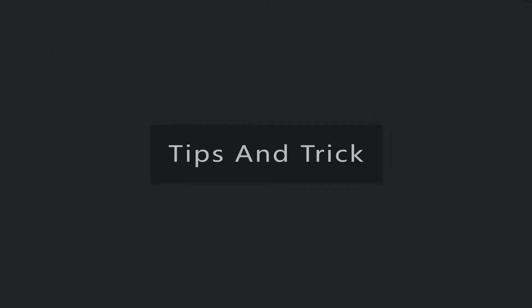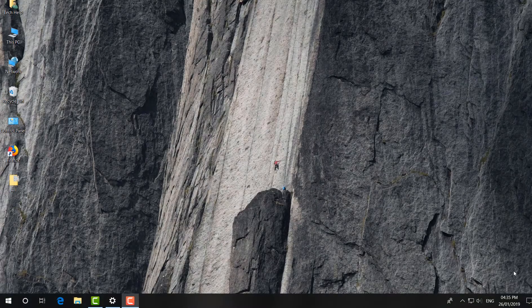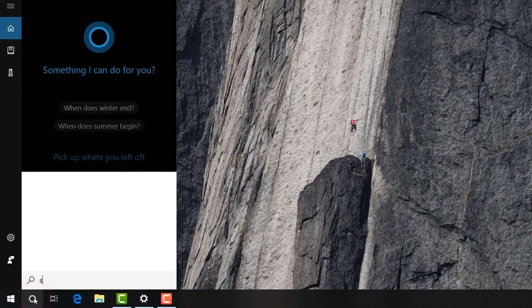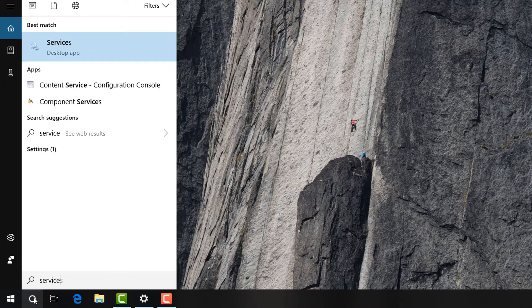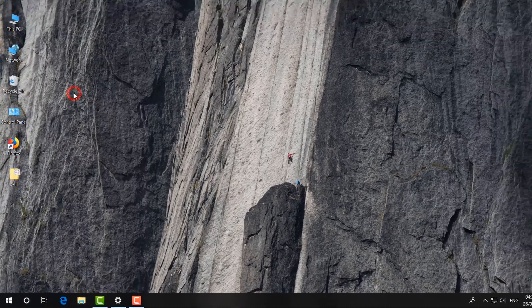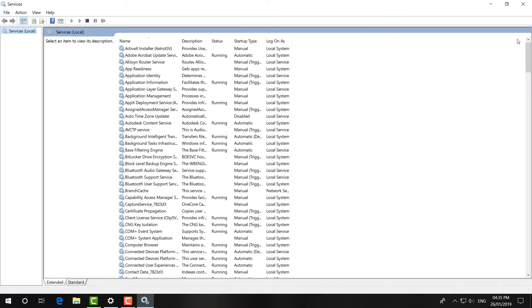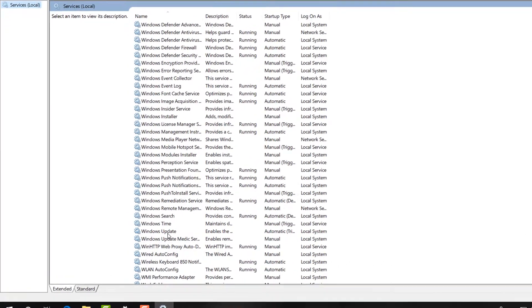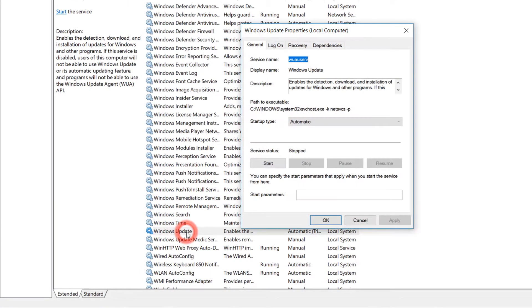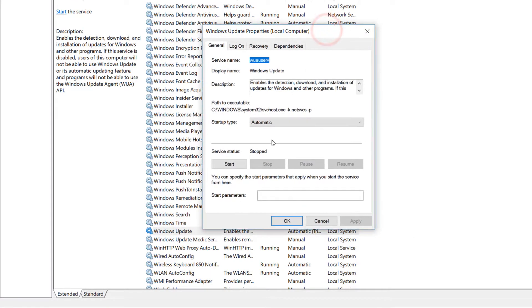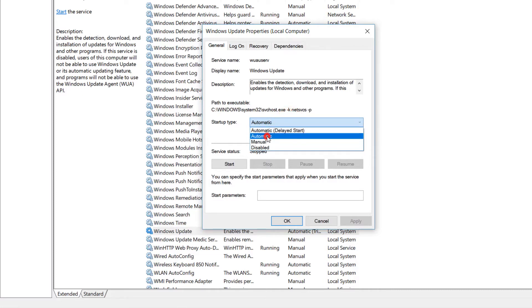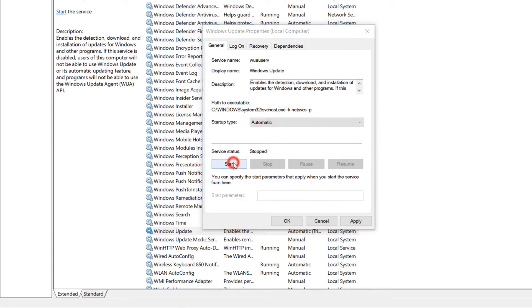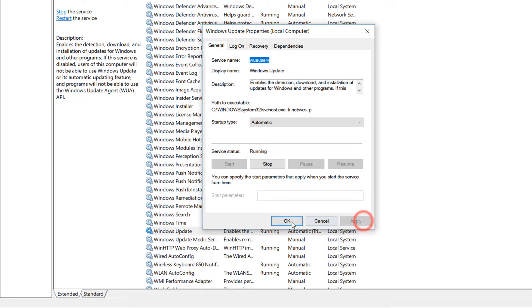The first step is to go to your search icon and type 'services.msc'. You will find the Services app — simply run it. Scroll all the way down and find 'Windows Update'. Double-click on it, set the Startup type to Automatic, then click Start, then Apply.